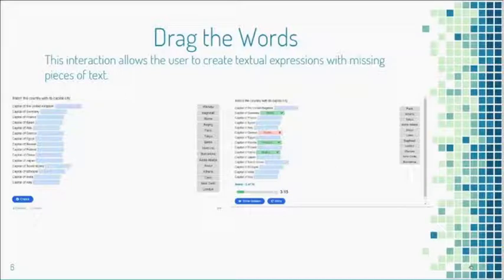The 'drag the words' H5P is one of the easiest to create and helps with technology-enhanced questions on ISTEP, especially for new third-grade test-takers who have never taken an online standardized test. The creation process is straightforward, and beyond being free, H5P has tutorial videos for every single content type you can create.